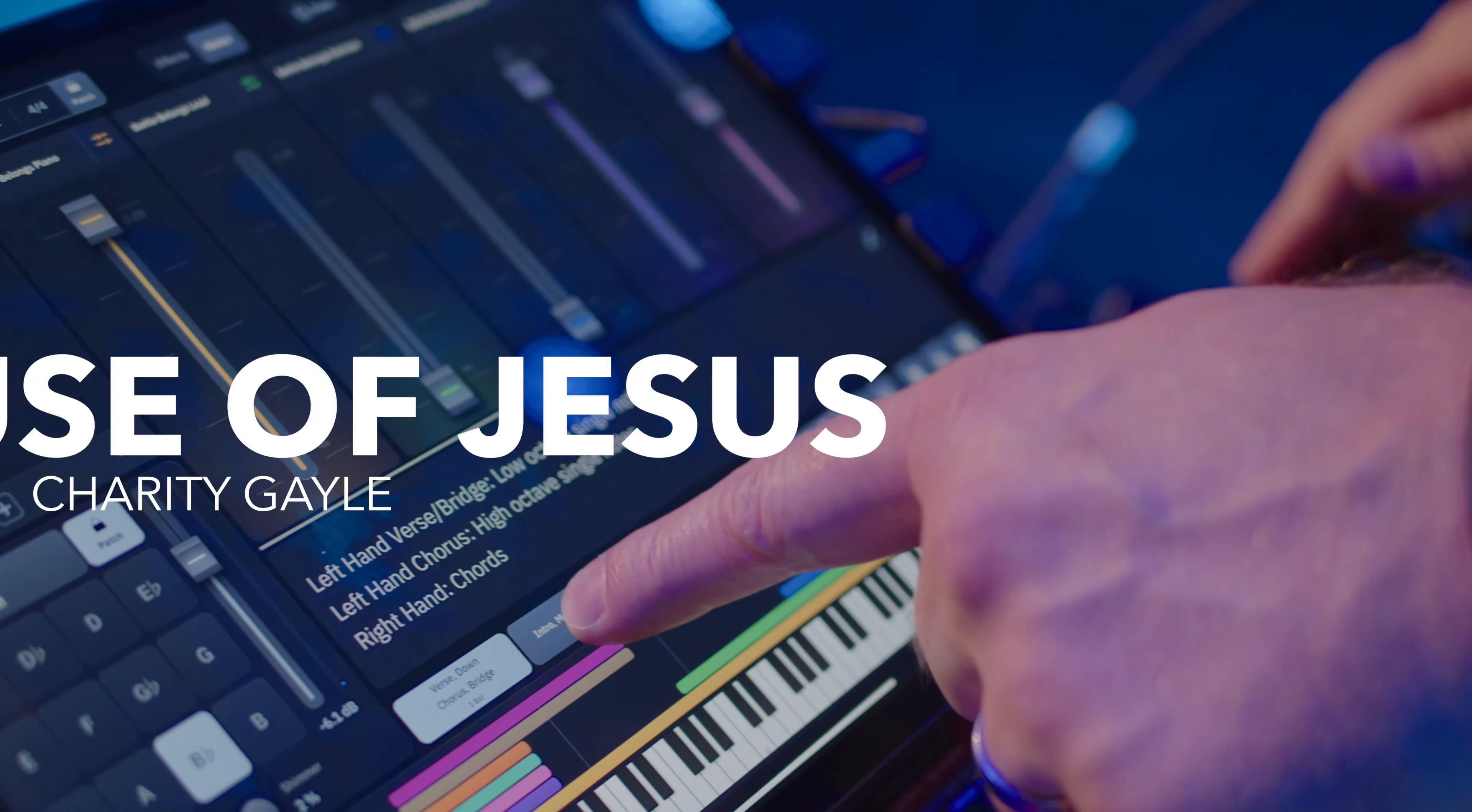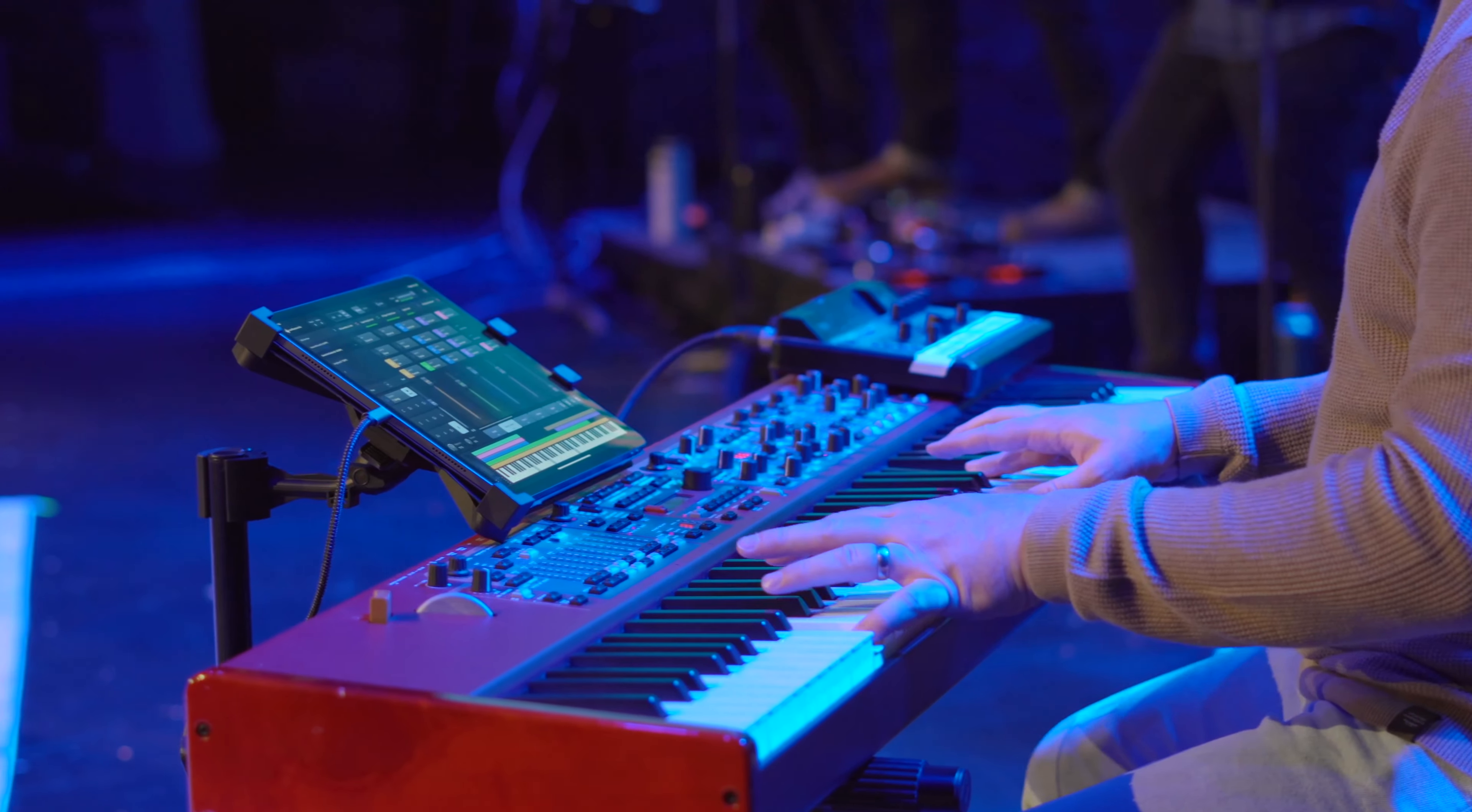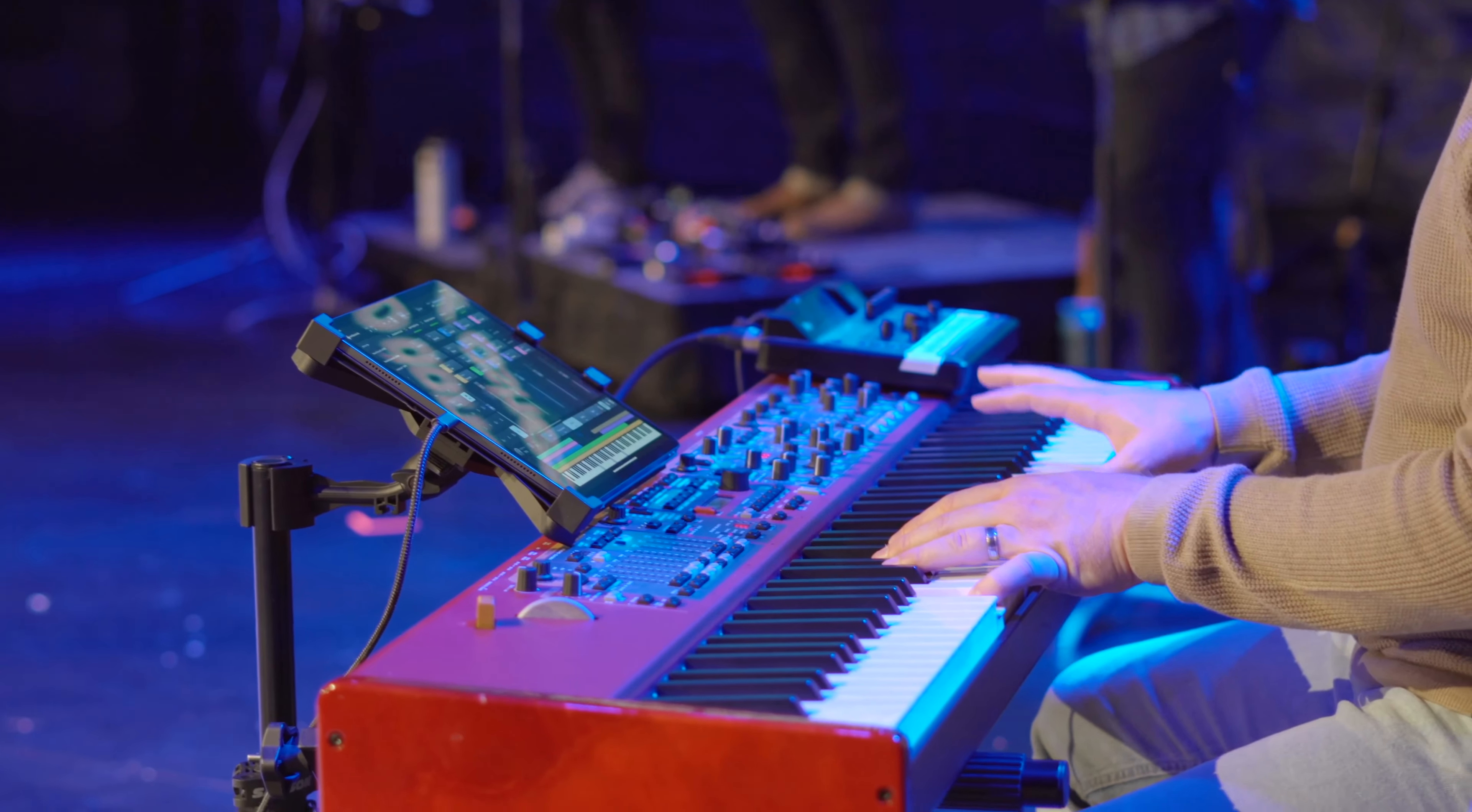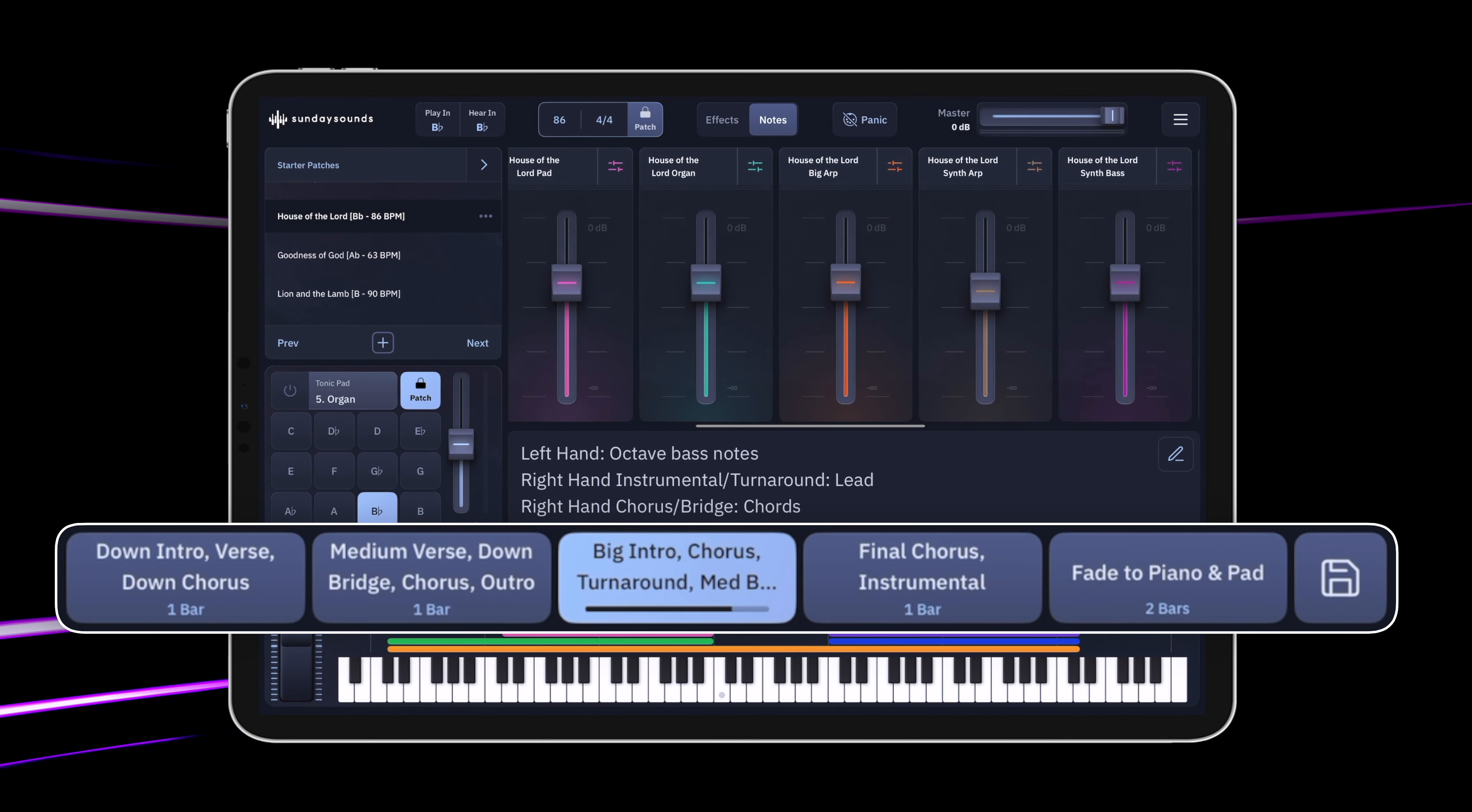All the complex programming is done for you, so your left hand can trigger textures, ambiance, and sequences, while your right hand is still free to cover the most prominent parts like pianos, leads, and pads. Intuitive song sections are pre-programmed to ensure seamless dynamic transitions.